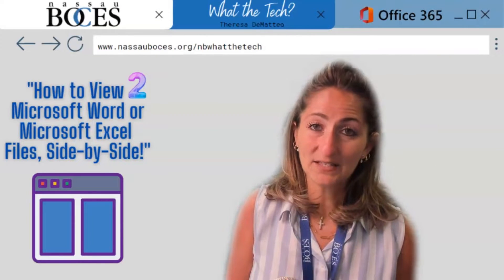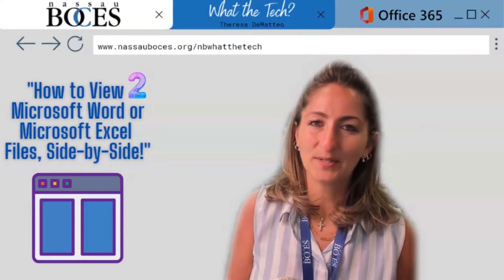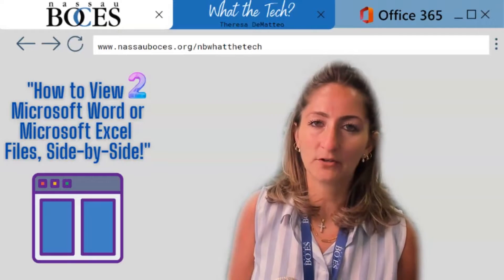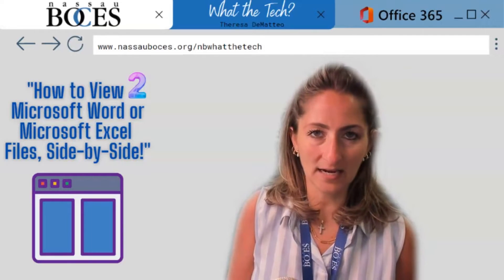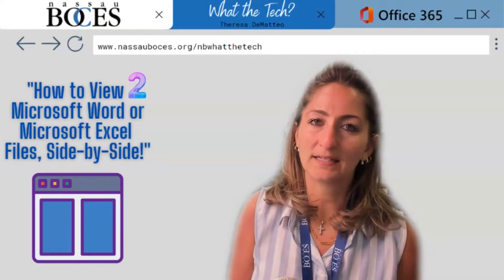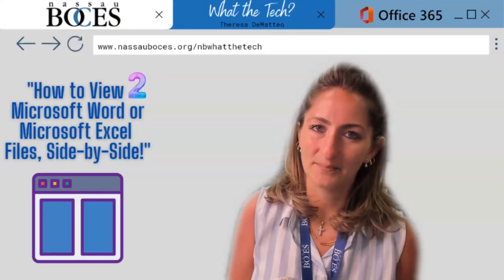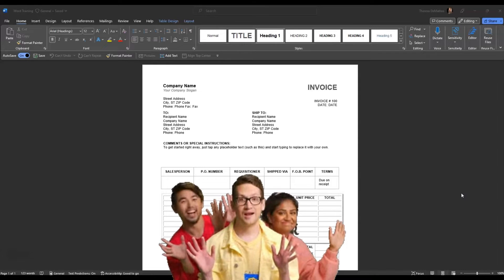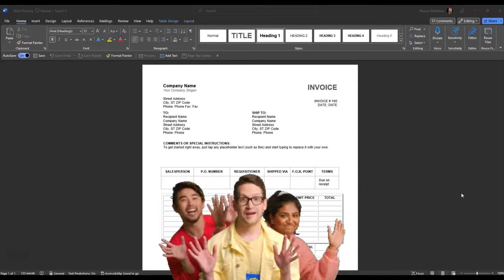Hello. In this video, I'm going to show you how to view two Microsoft Word documents side-by-side, as well as two Excel sheets side-by-side. If you ever need to view two Microsoft Word documents side-by-side, this tip is perfect for you.